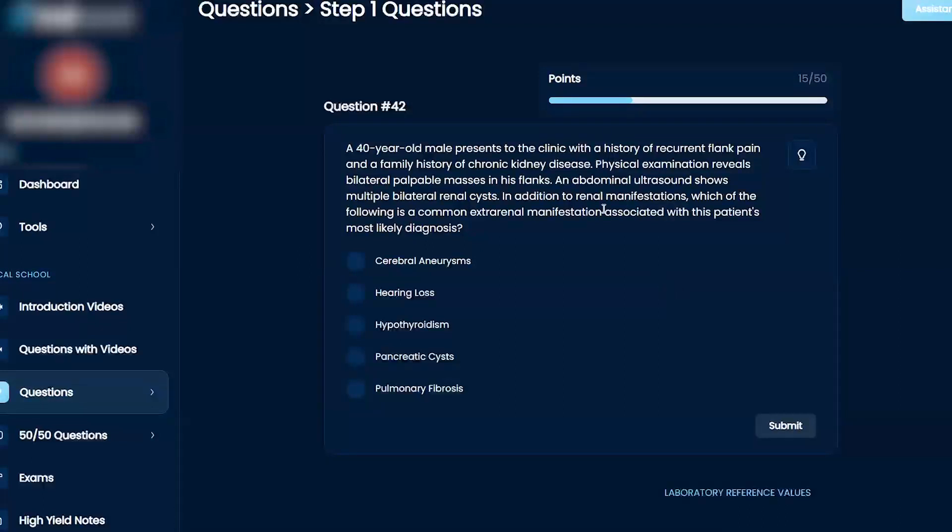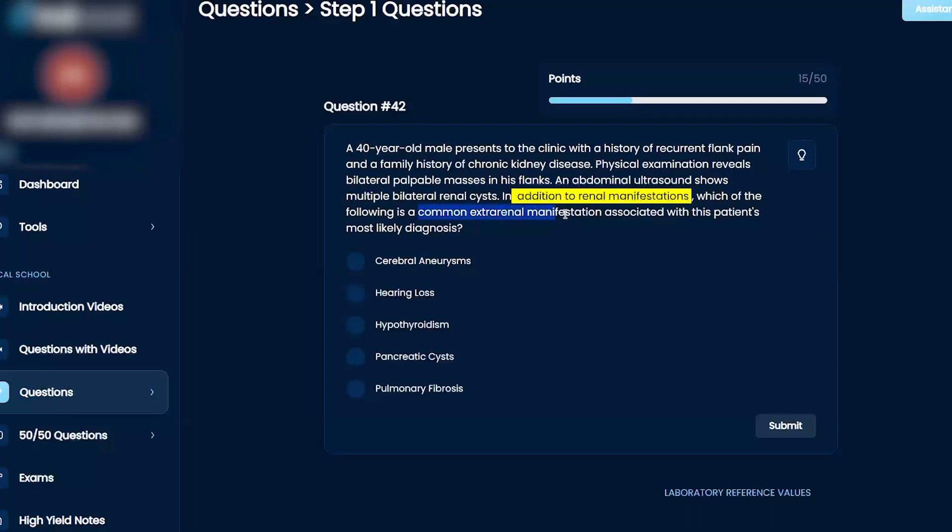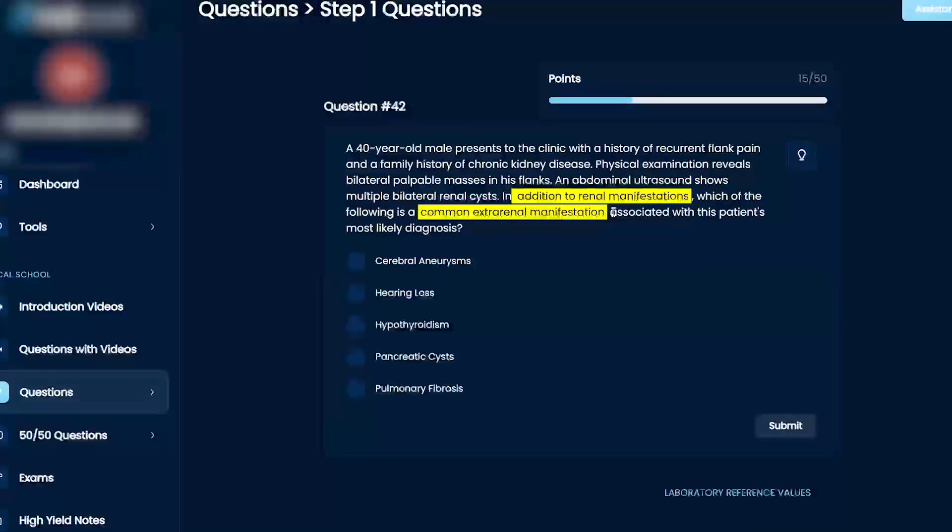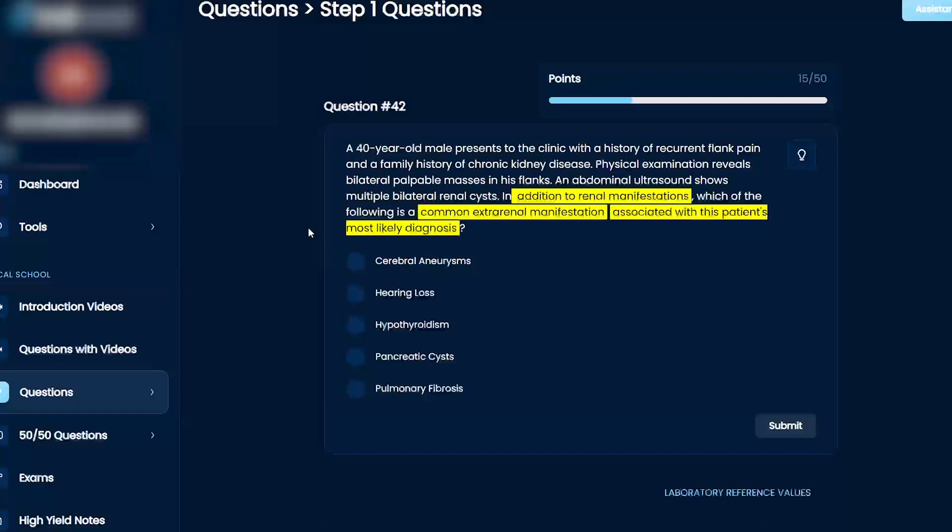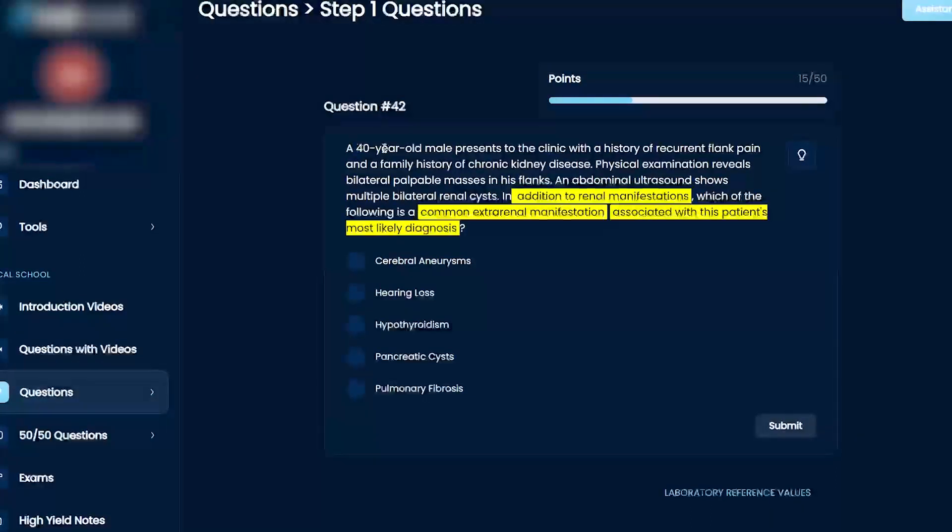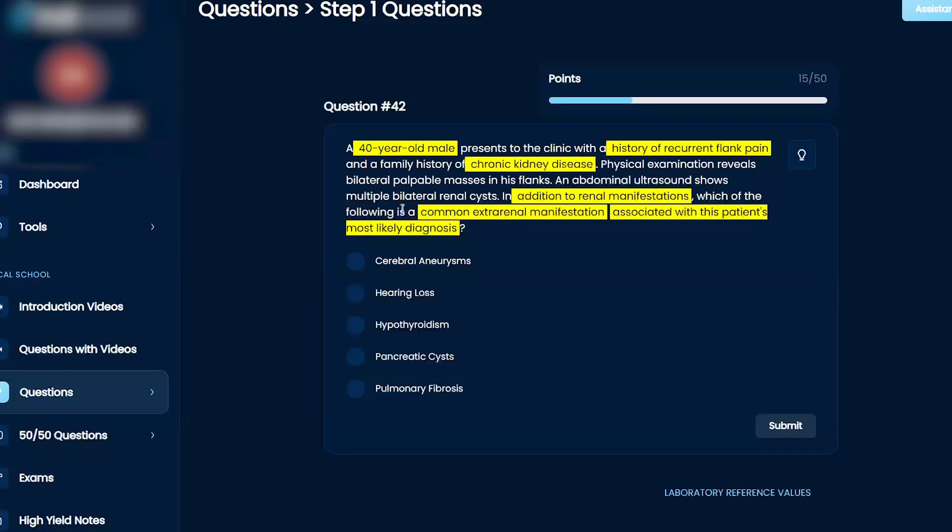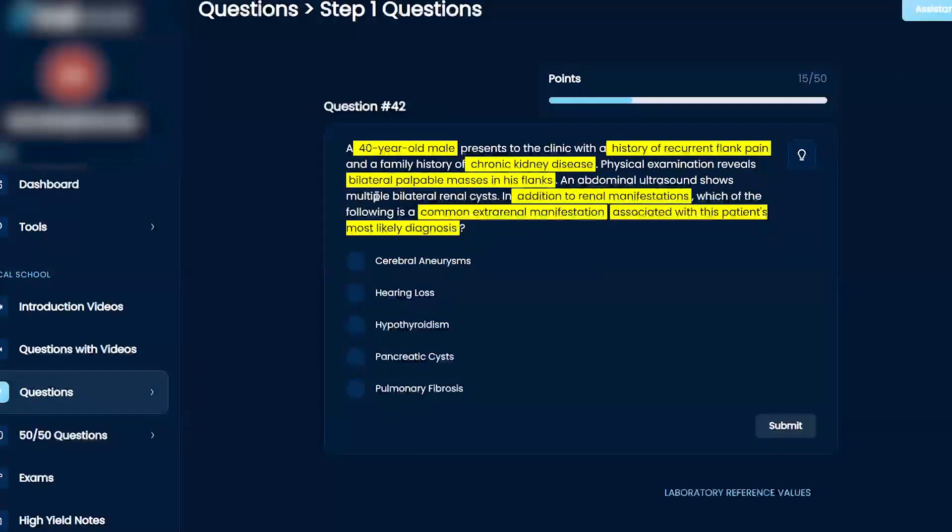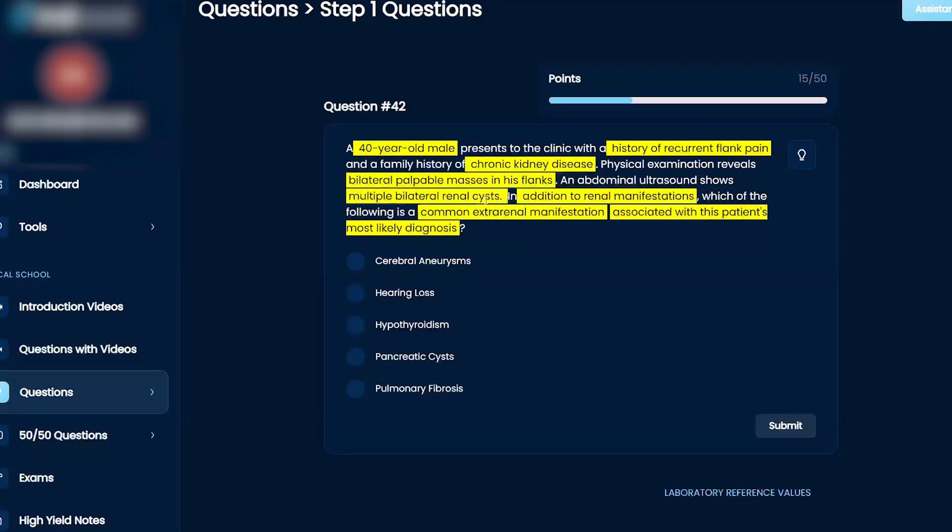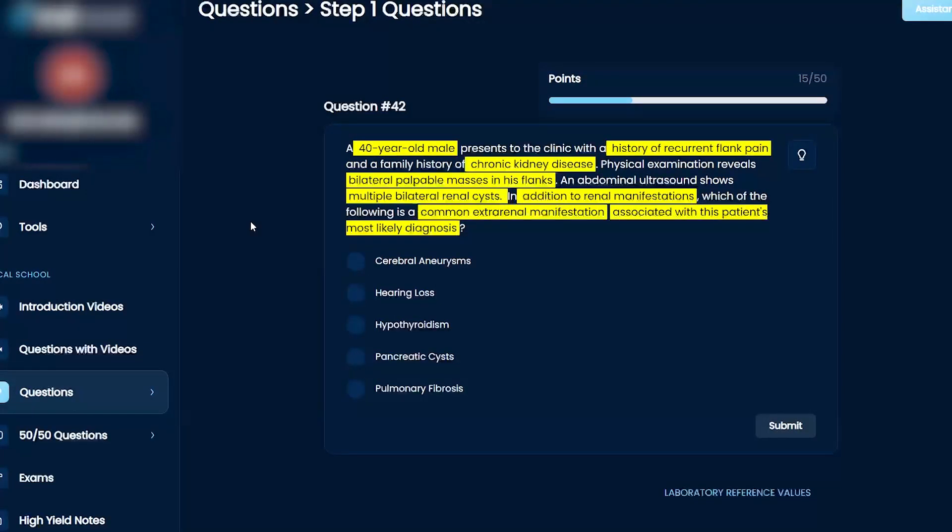In addition to renal malfunction, we're looking for common extra-renal manifestations associated with the diagnosis. We have a 40-year-old man with a history of recurrent flank pain, chronic disease, bilateral palpable masses in his flanks and both kidneys, and ultrasound showing multiple bilateral renal cysts.